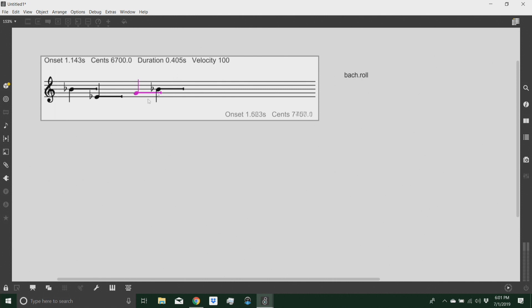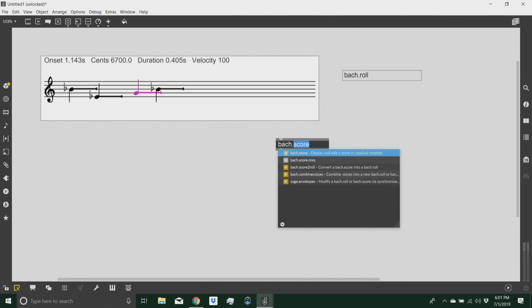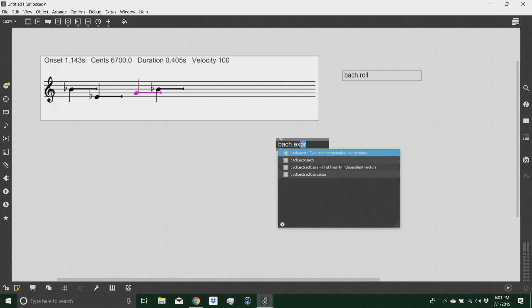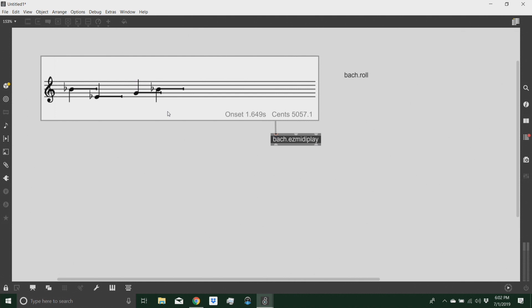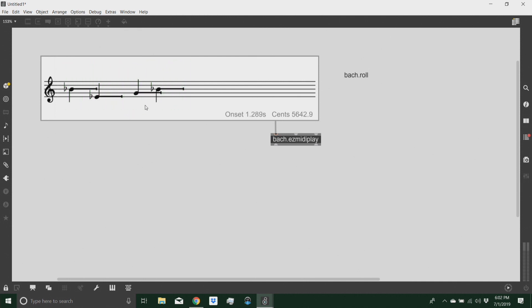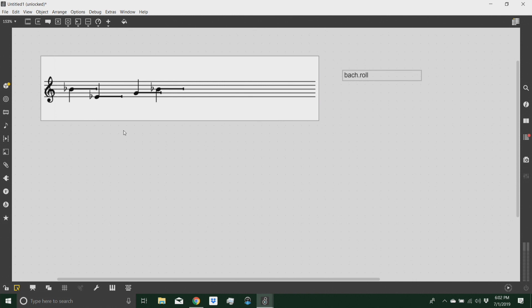Okay, so let's say I have this melody. Let's say I can play that by attaching it to an easy MIDI play. Lock the patch, select the Bach roll, and then hit the space bar. I want to explore a different way of transposing this melody, and in the meantime, understand how the Bach roll works.